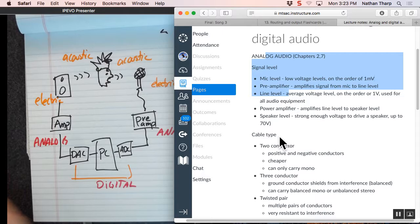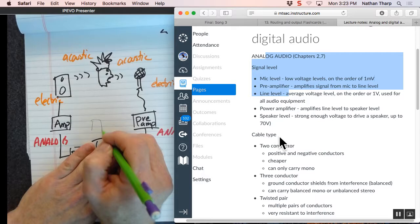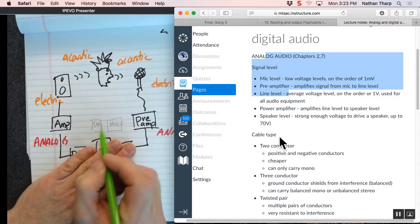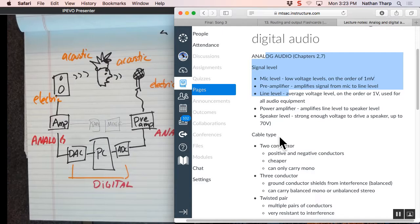So our sound signal starts out with acoustic energy, ends up as analog electric energy gets converted to digital energy back to analog, analog electric, and then back to acoustic again. Back in the day, we used to have not digital here, we would have a mixer and a recorder, a tape and a mixer. The analog signal used to go straight across here like this. It never went down to digital.